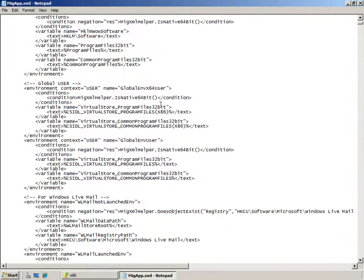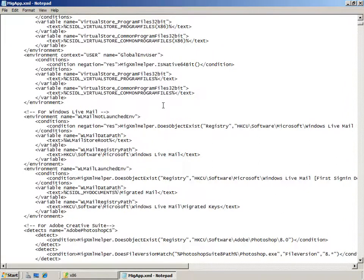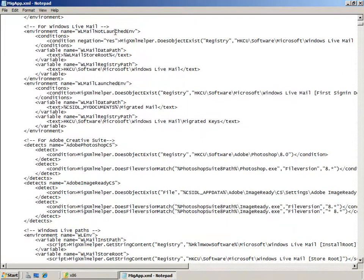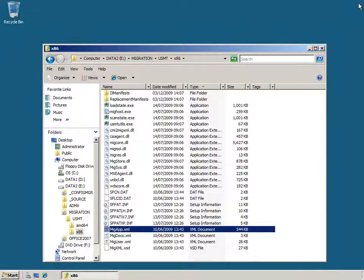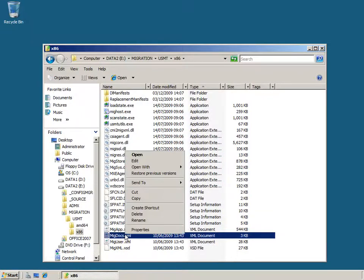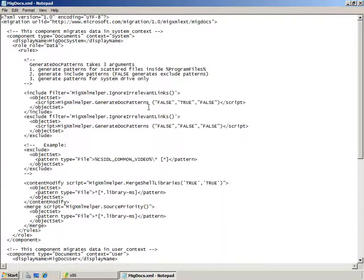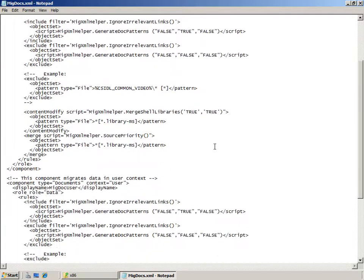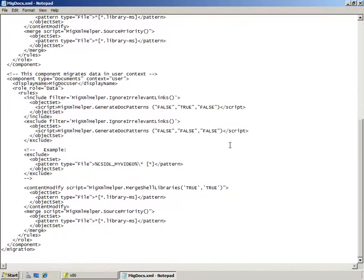The first file, migapp.xml, is specified with both ScanState and LoadState commands to migrate application settings to computers running Windows Vista or Windows 7, and comes with a number of common applications already configured. migdocs.xml is considerably smaller than the other control files. This control file makes use of a new feature within USMT 4.0 — the generate doc patterns helper function.